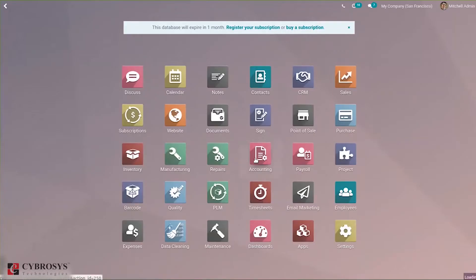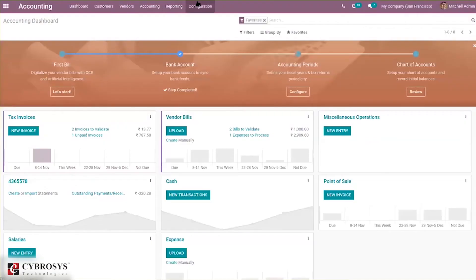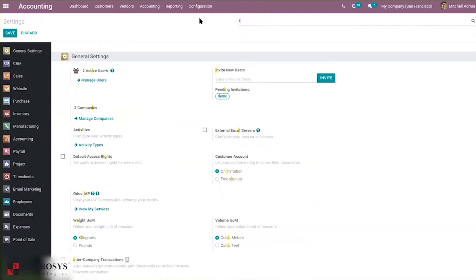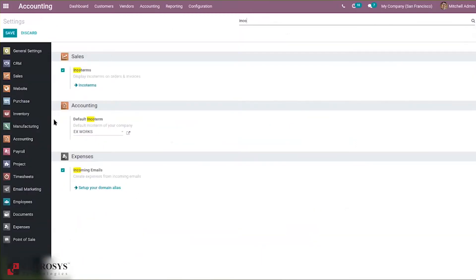When you get into accounting, first you have to enable the option in the configuration settings. Search for Incoterms and you can find the option under both Sales and Accounting. Under Sales, you can see the option to display Incoterms on orders and invoices, which means you will be able to set Incoterms on your sale orders and invoices.